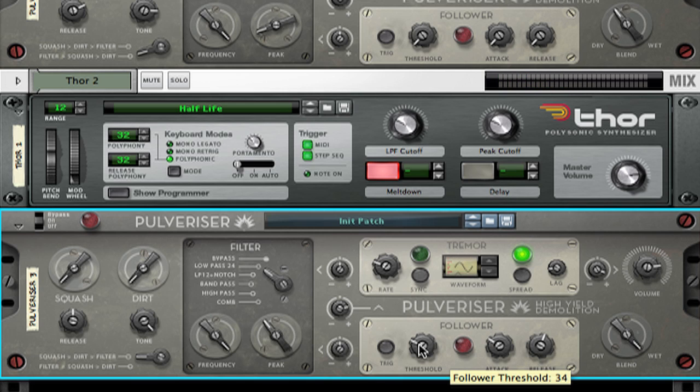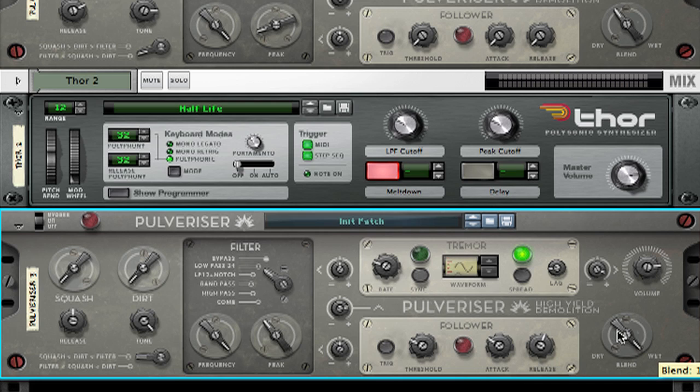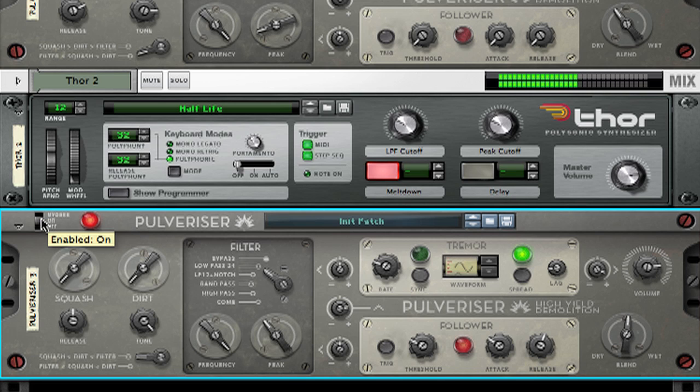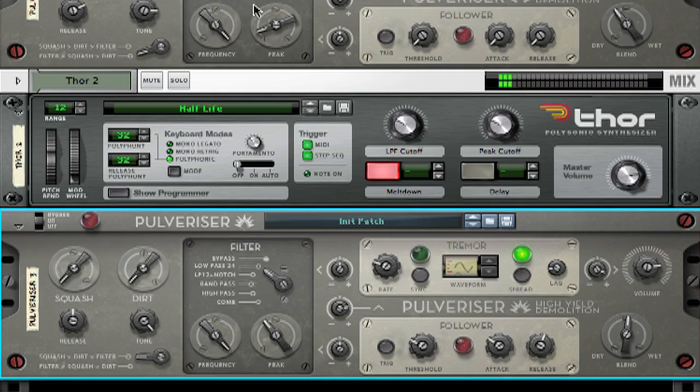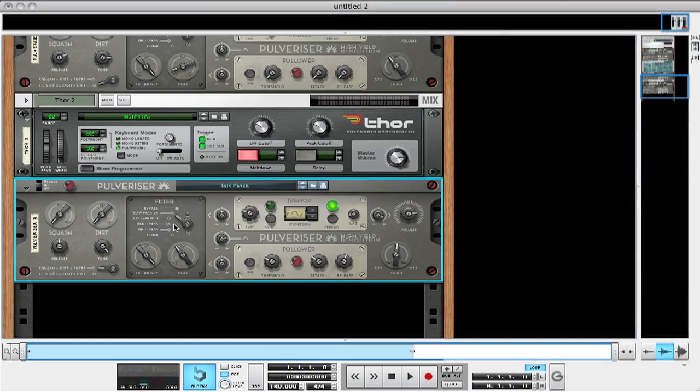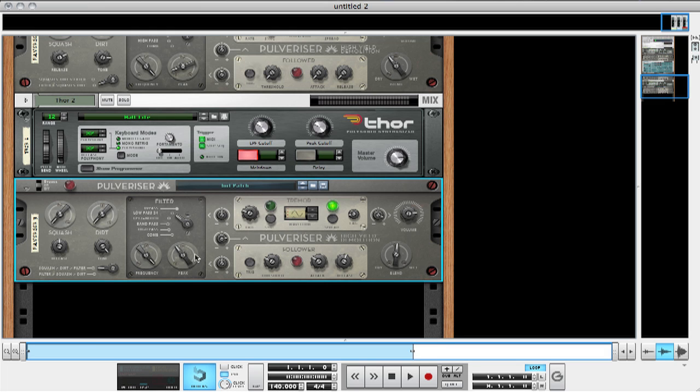Remember, we have a dry-wet control to balance the processed and dry signals so I can create a nice blend. Let's take a quick listen to the sound as I make the adjustments. So, there you have it. Three cool uses for the pulverizer, and this is just a little bit of what it can do. Hope you've enjoyed. Until next time, take care, and keep making music.